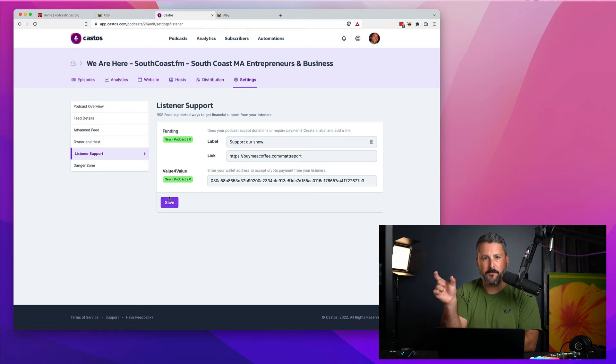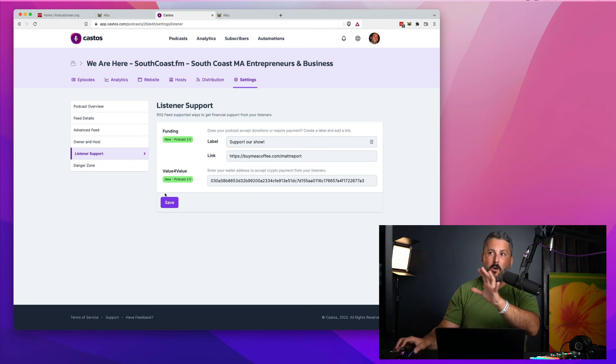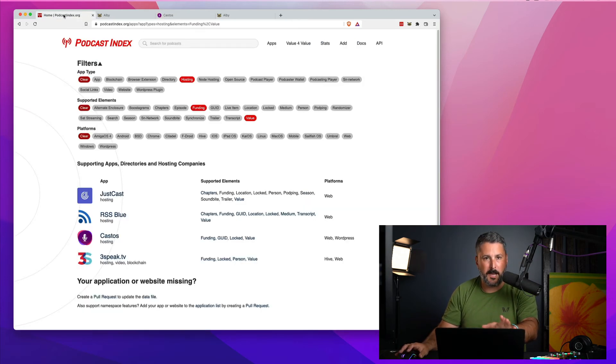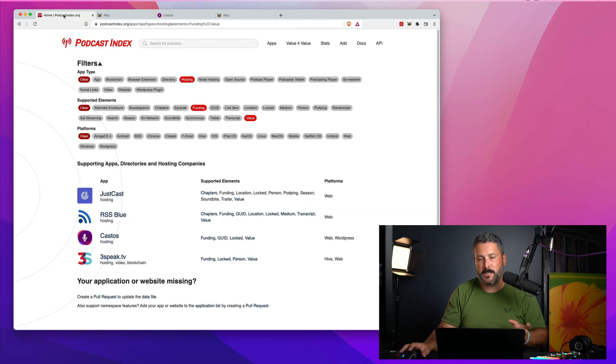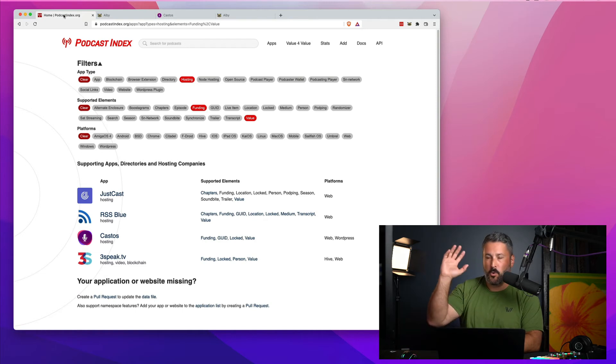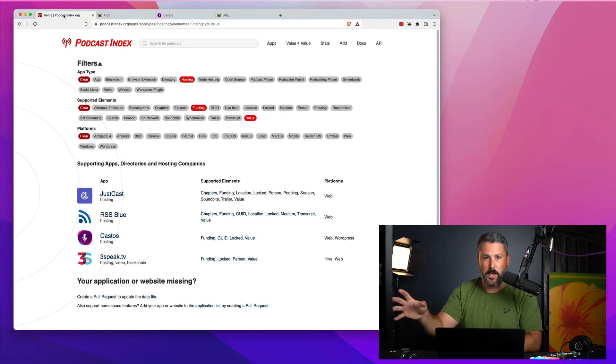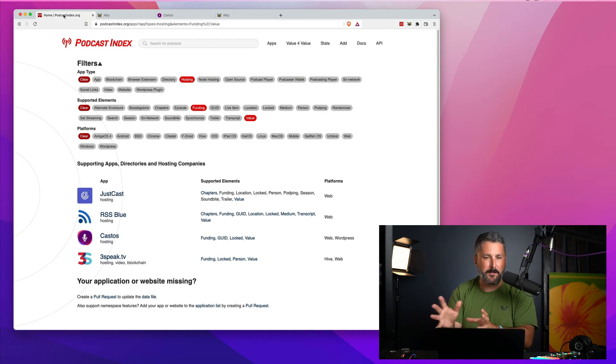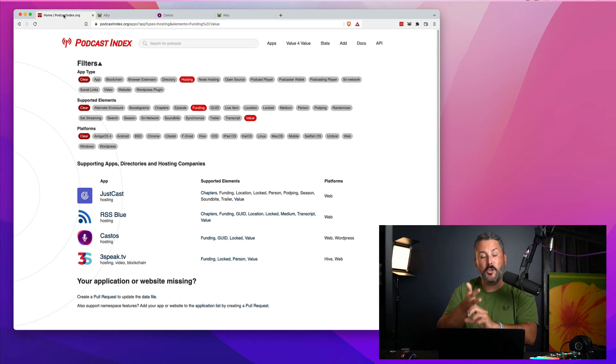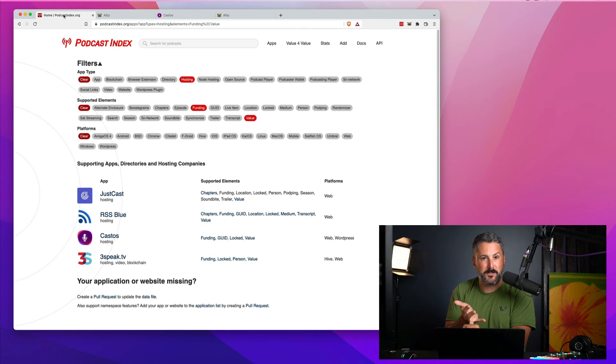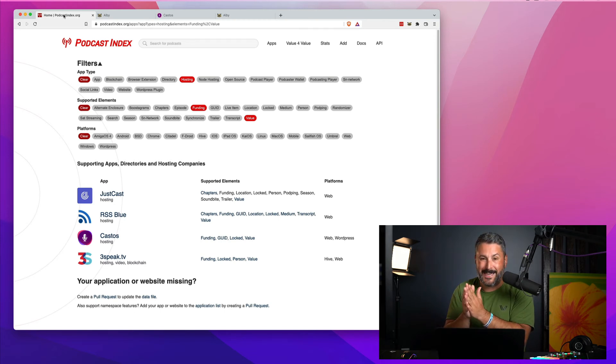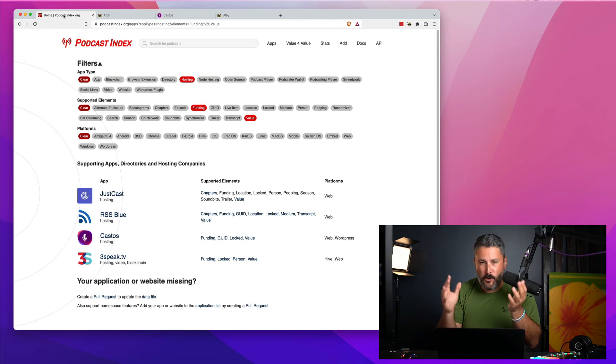Now my podcast settings have been updated. My value for value tag is there. It means anyone listening on any of the new podcast apps, whether it's Fountain or on a mobile device, or if it's CurioCaster on the web, you can then send me Boostagrams, which are these one-off payments. I've made videos about that before. Or you can stream Satoshis to me as you listen to that podcast. Now it's as easy as that.